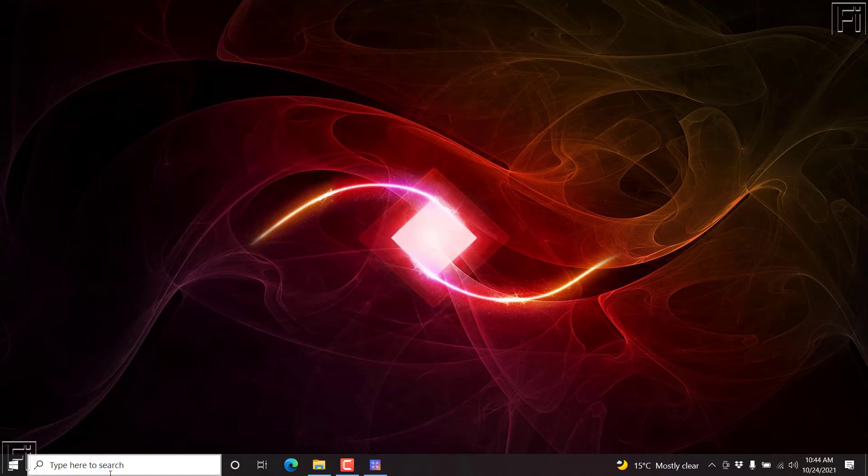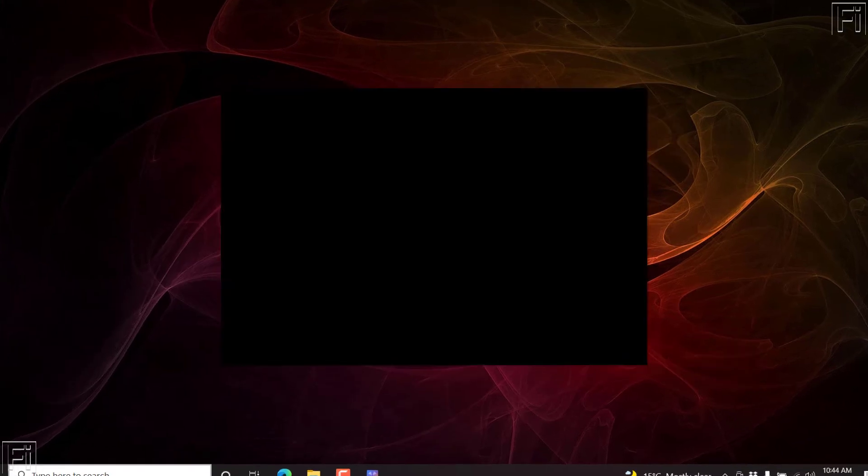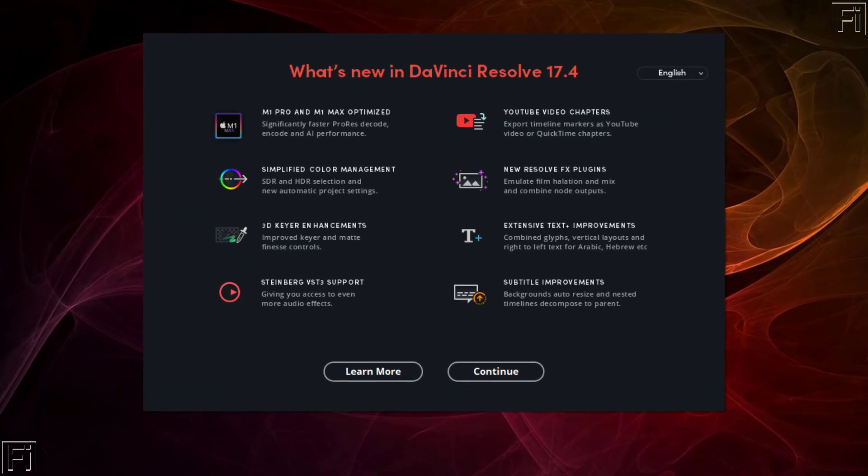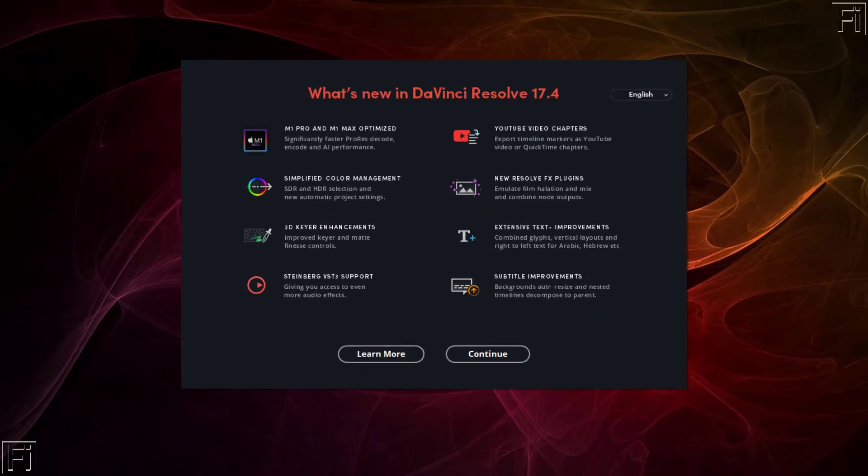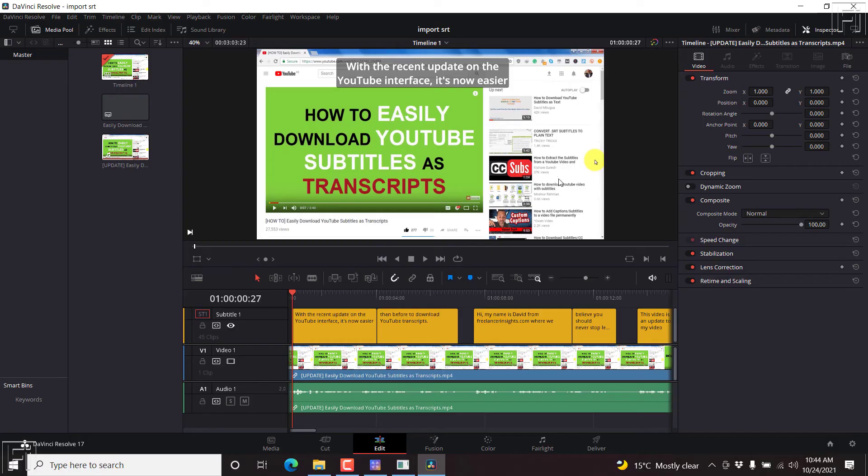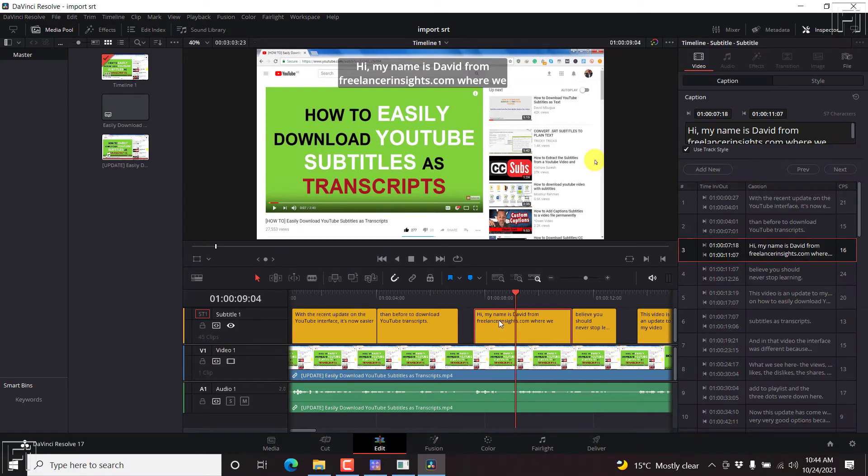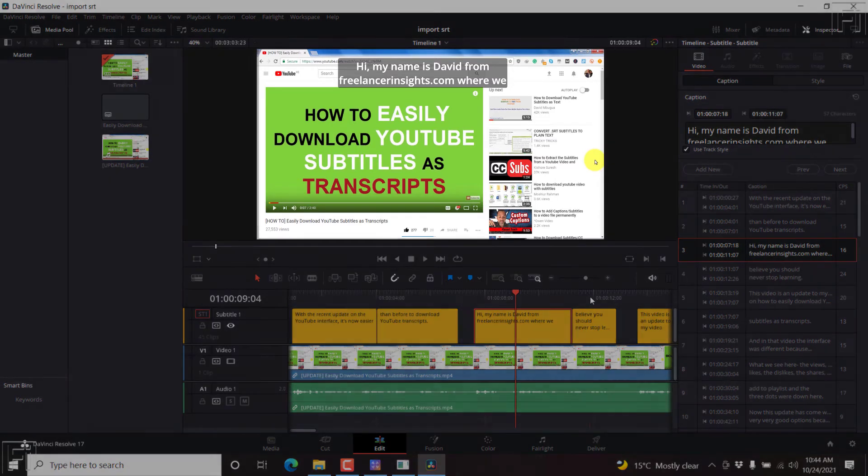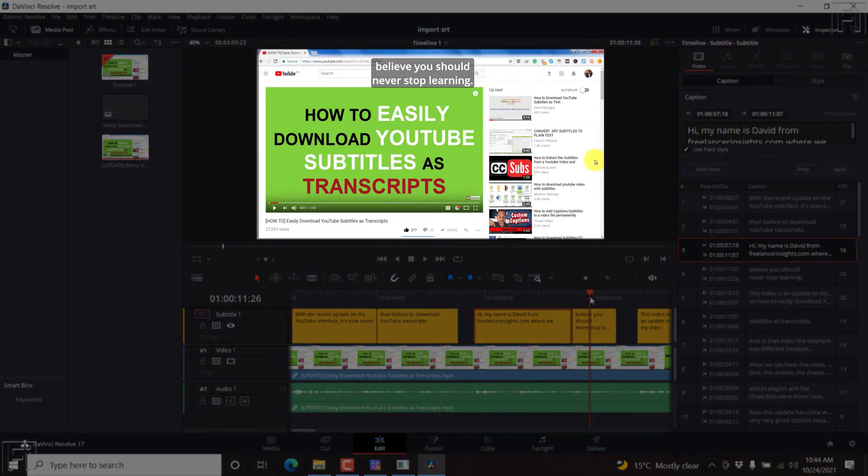Basically, once you've downloaded and installed DaVinci Resolve, the update 17.4, then what is going to happen is that any subtitle that you have a background to will conform to the auto resize option that is available.